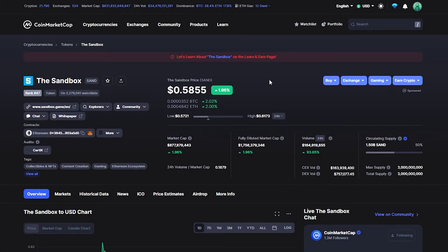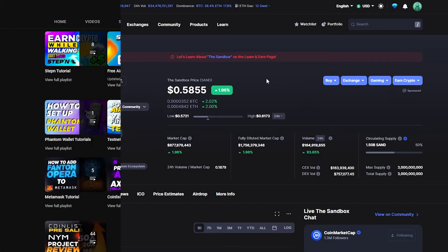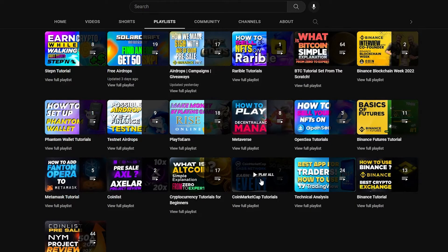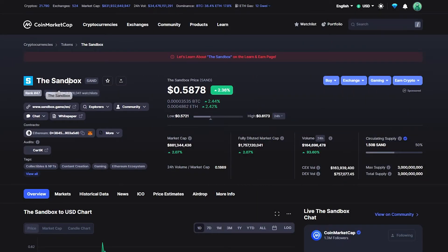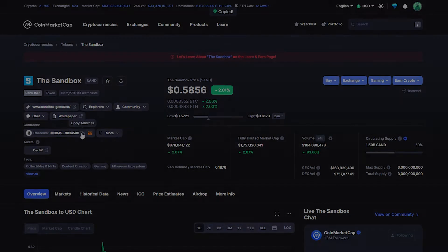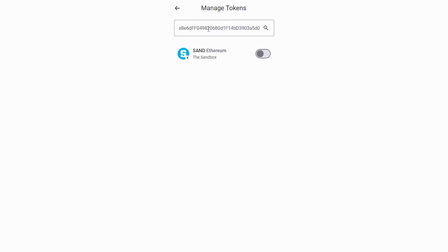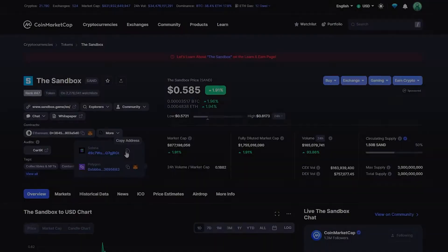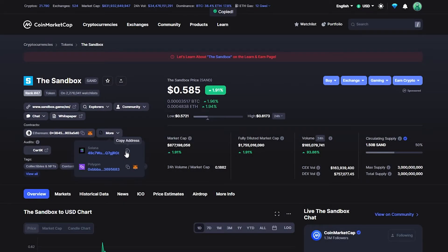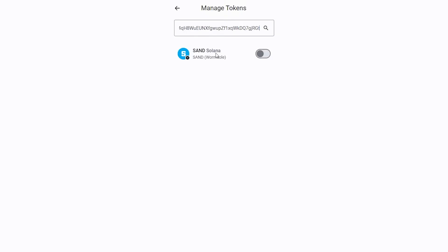We can use CoinMarketCap for this example. If you haven't yet, you can watch our CoinMarketCap tutorials. Let's assume I want to add the Sandbox token to my wallet. I click the copy address button and paste the address into this box. Here it says Sandbox Ethereum, but I can change it to the Solana Network to pay lesser gas fees if I want to. And this is one of the many good things about Trust Wallet, which you will find out in the upcoming episodes.